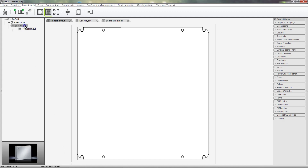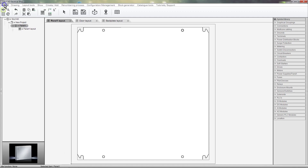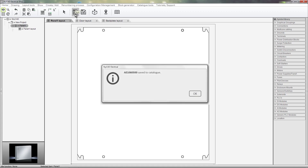Select the Location, click on the Home tab and select Save to Catalogue. Now we can use this enclosure with its layouts on any future project.